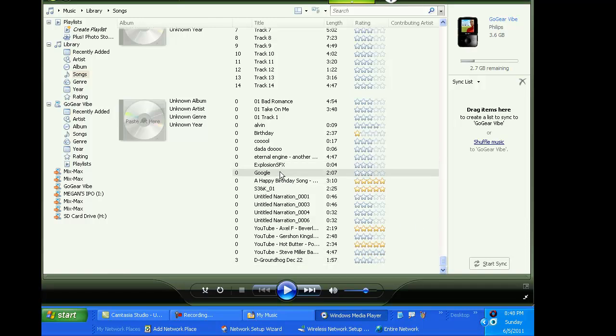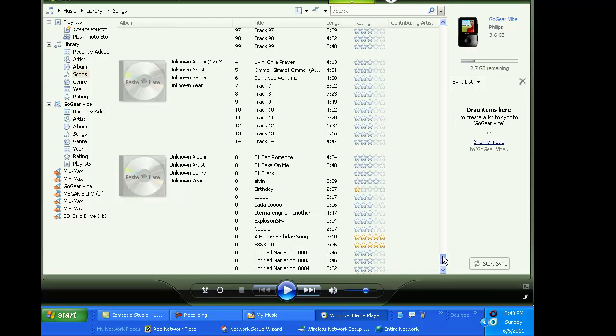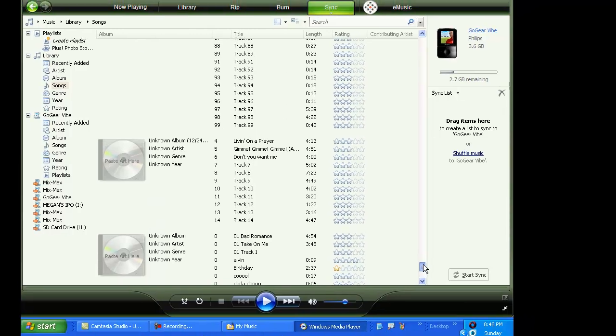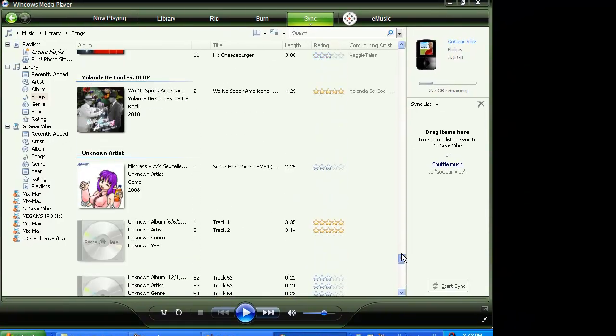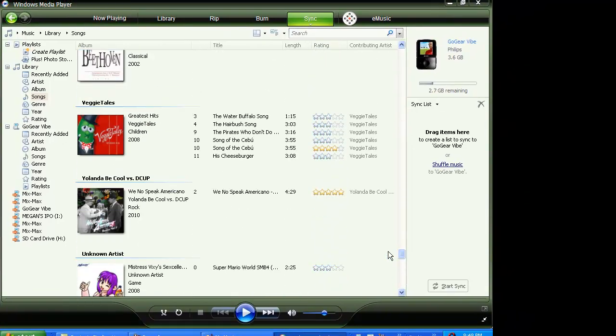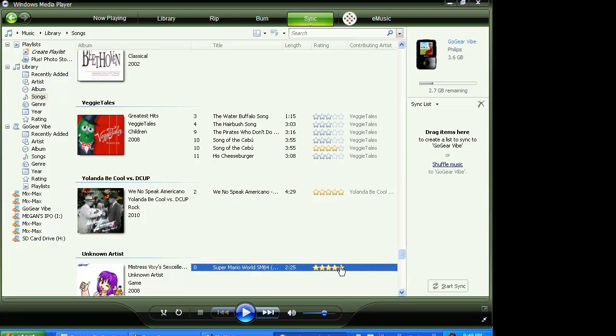Let's see, Google. Doesn't matter, doesn't matter, okay. Super Mario Bros, we're just gonna do that. We're just gonna...